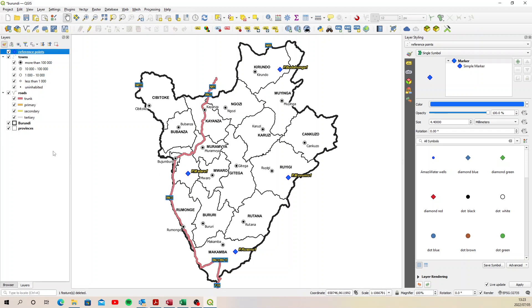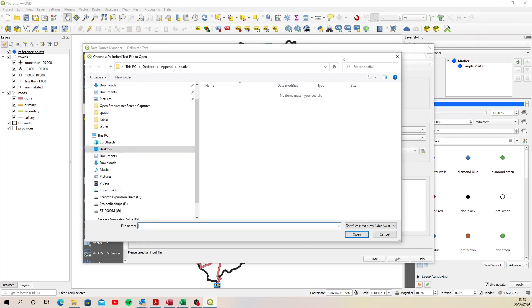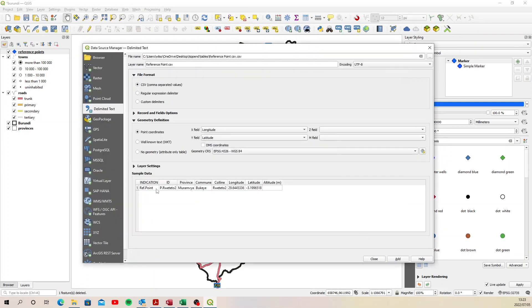So let's start off by adding that CSV. I'm going to select my data source manager and I need to go and find it. It is in tables reference point CSV. There it is.